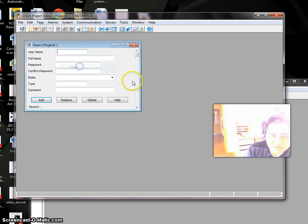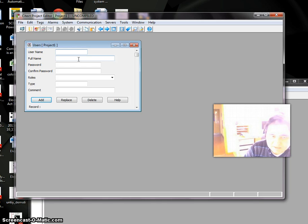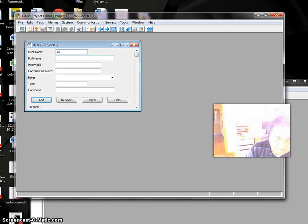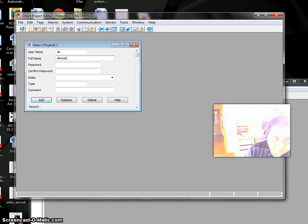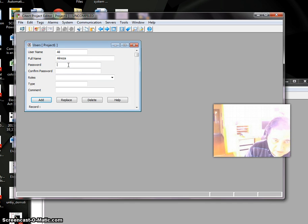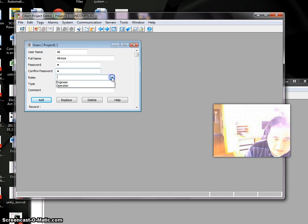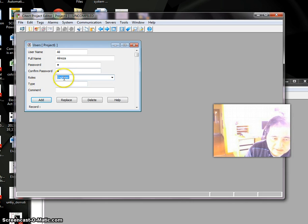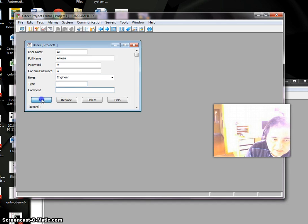The next level is User. I need at least one user, otherwise it won't work. The user is Ali. Full name: Ali Reza. Password, let's say just 'a', then confirm password again 'a'. Make sure you have a role for each user—Ali is an Engineer. Then type and add.